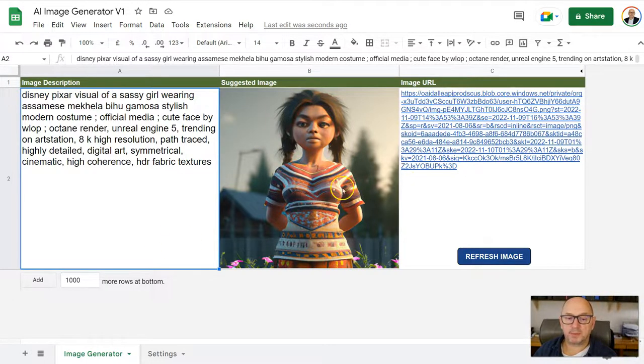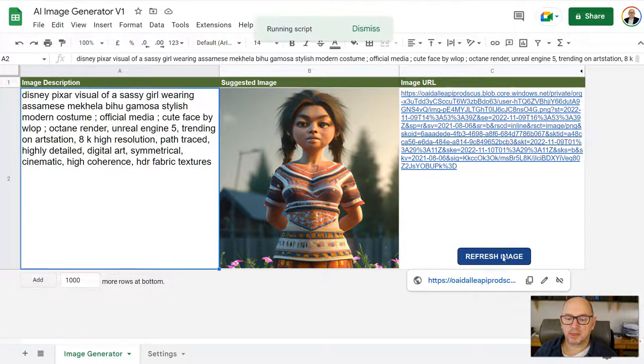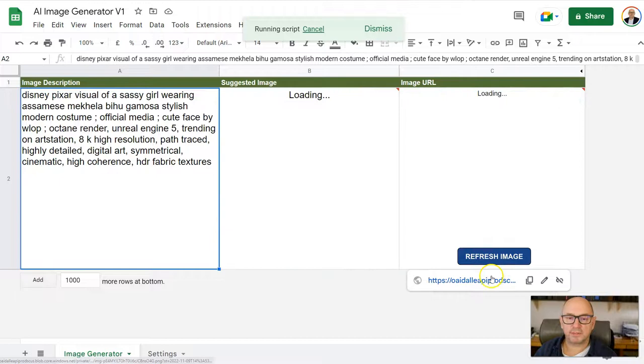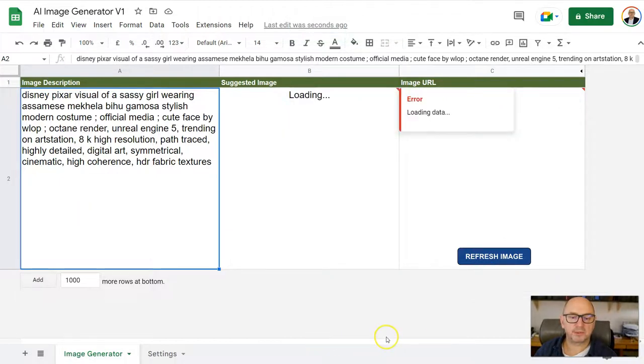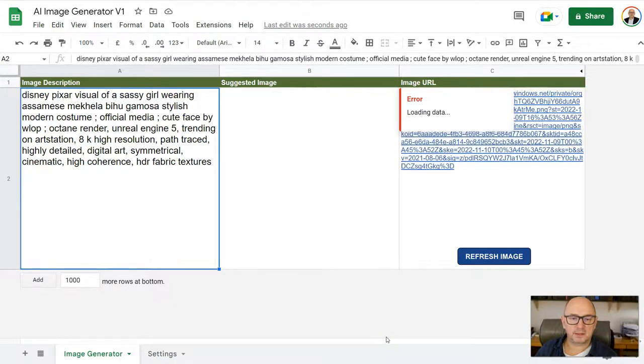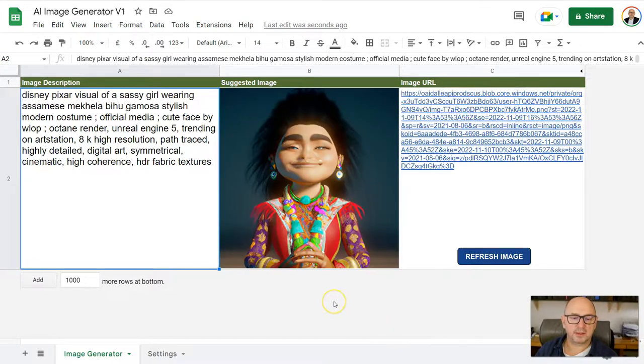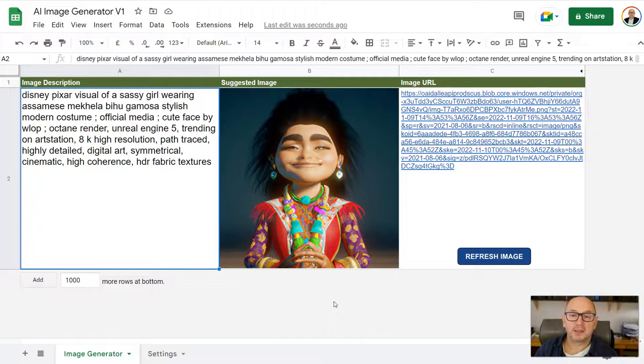If you're not happy with the image that's generated, you can just click there on refresh image, it will run the script again using the same description. Wait a few more seconds. And you will get another image there slightly different to the one you had before.